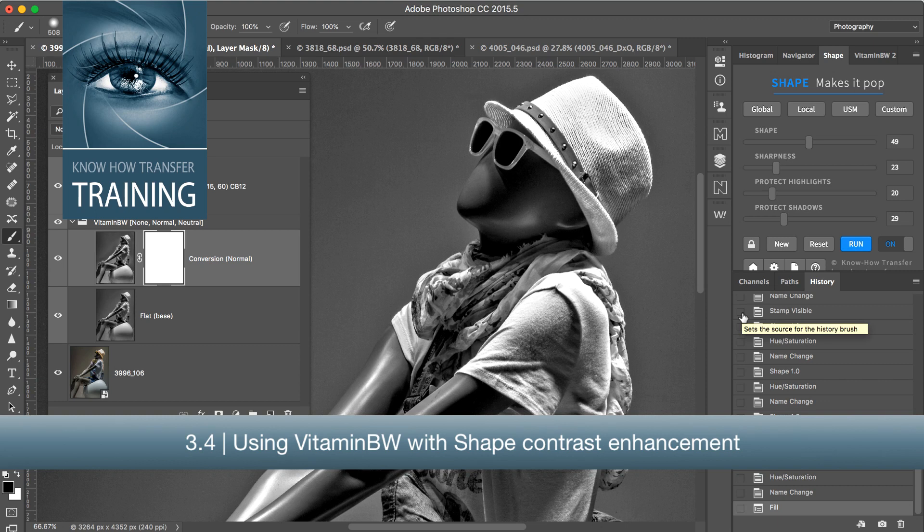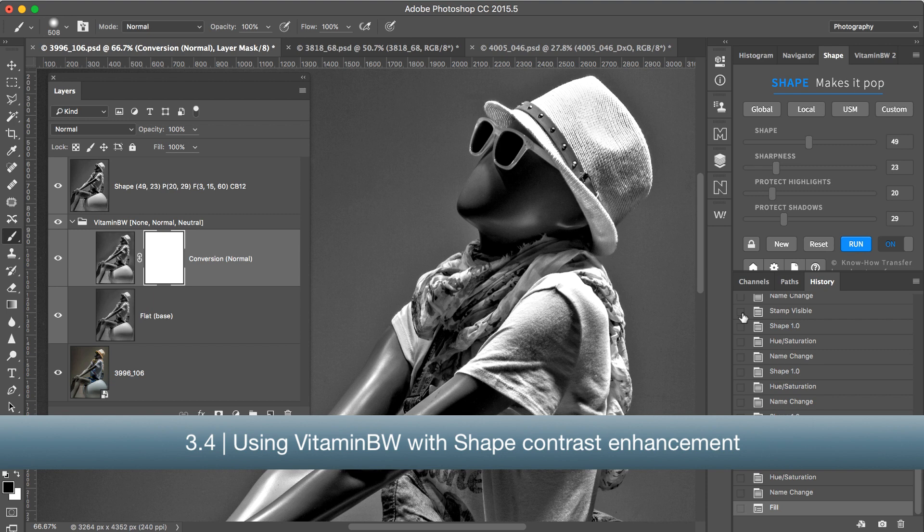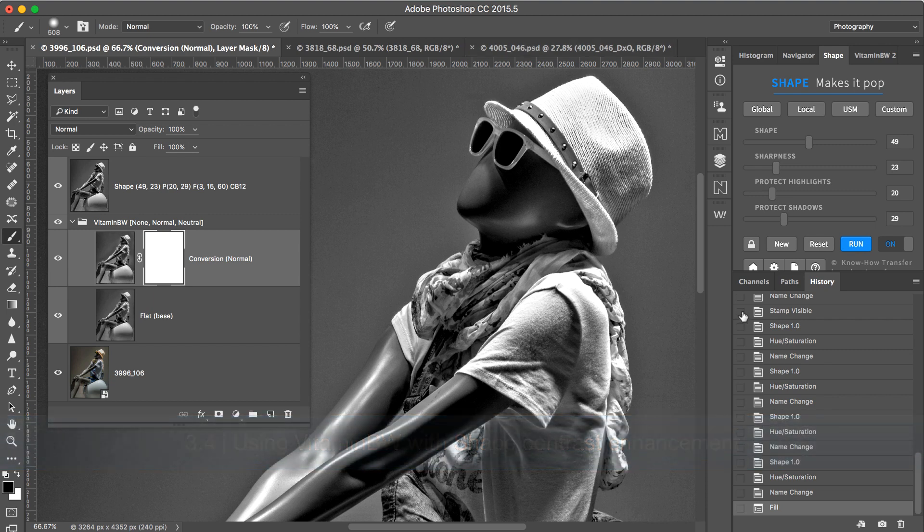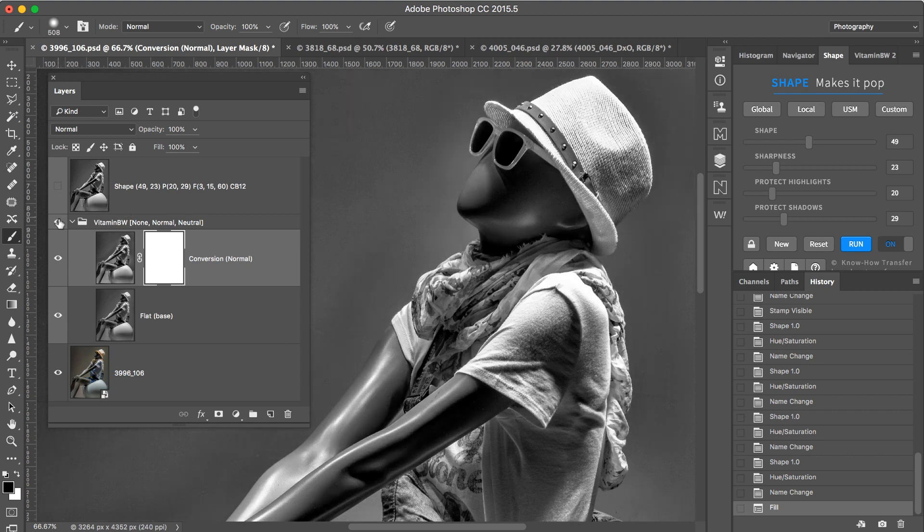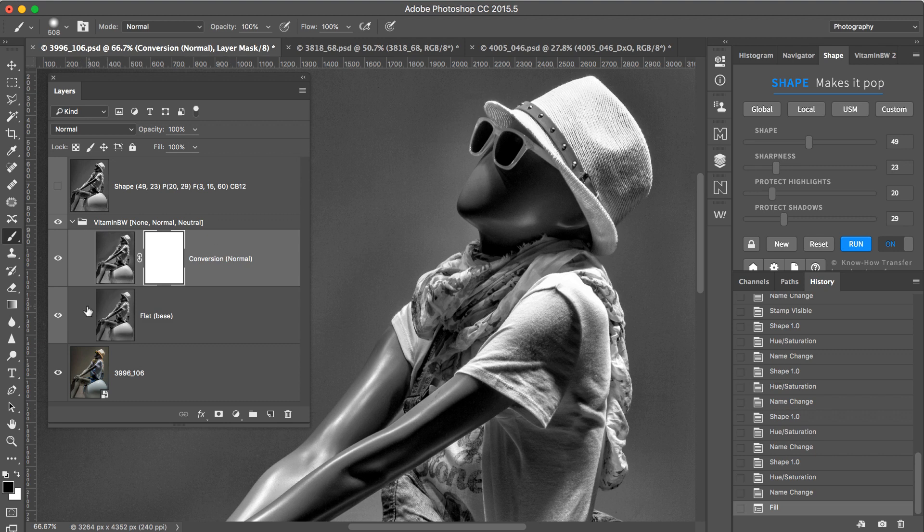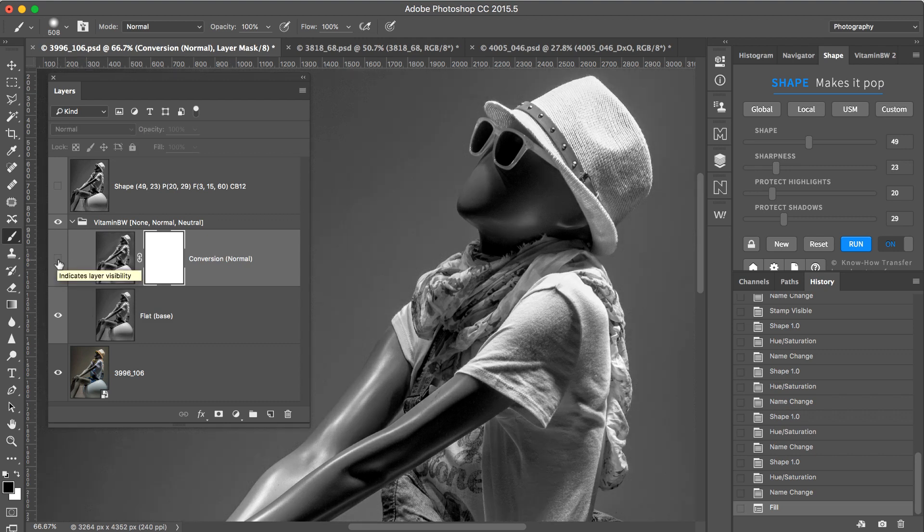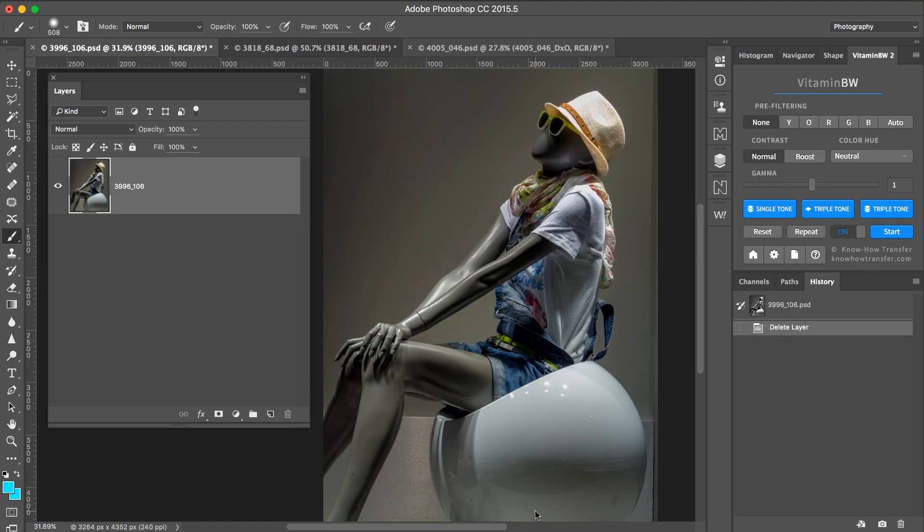Using VitaminBW black and white conversion with Shape contrast enhancement. The idea behind this workflow is quite simple: use VitaminBW as usual. If you are not satisfied, deactivate the contrast layer and proceed with Shape. Let's start from scratch.